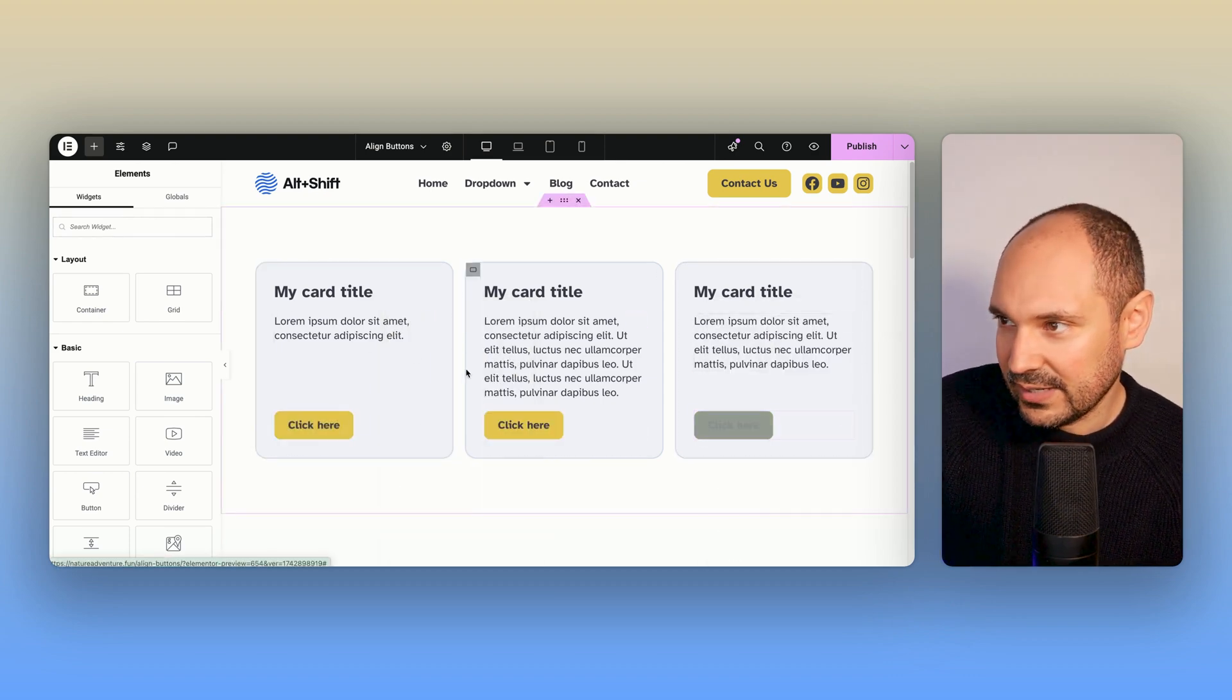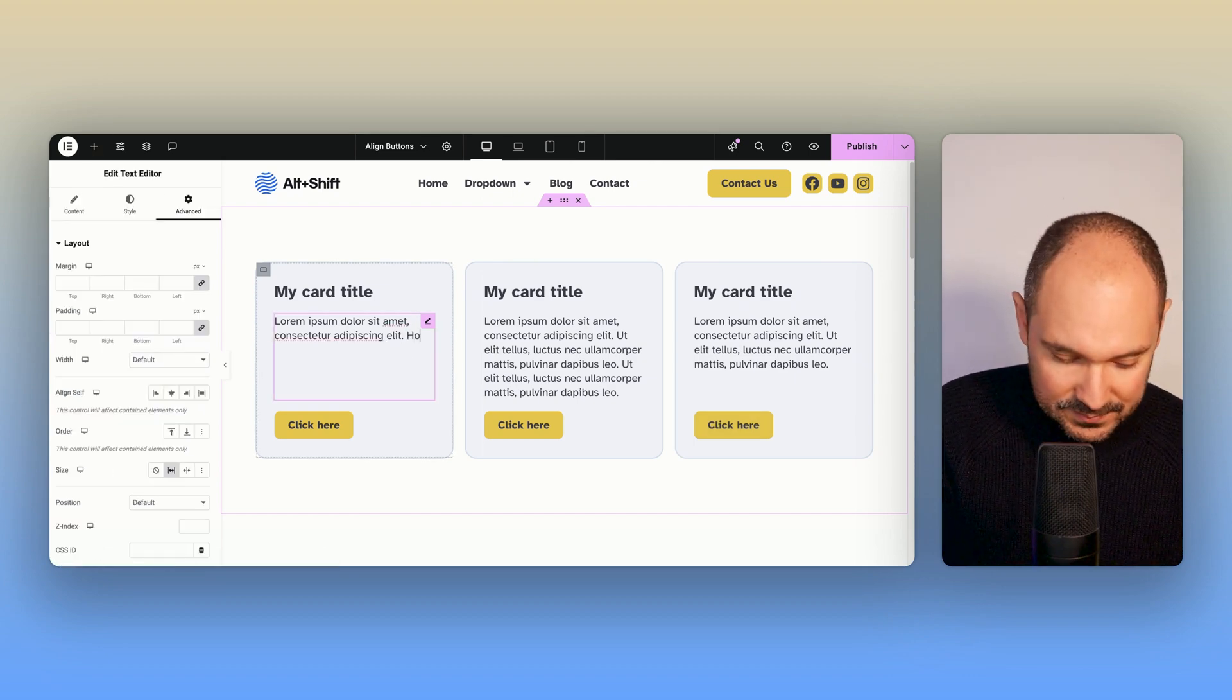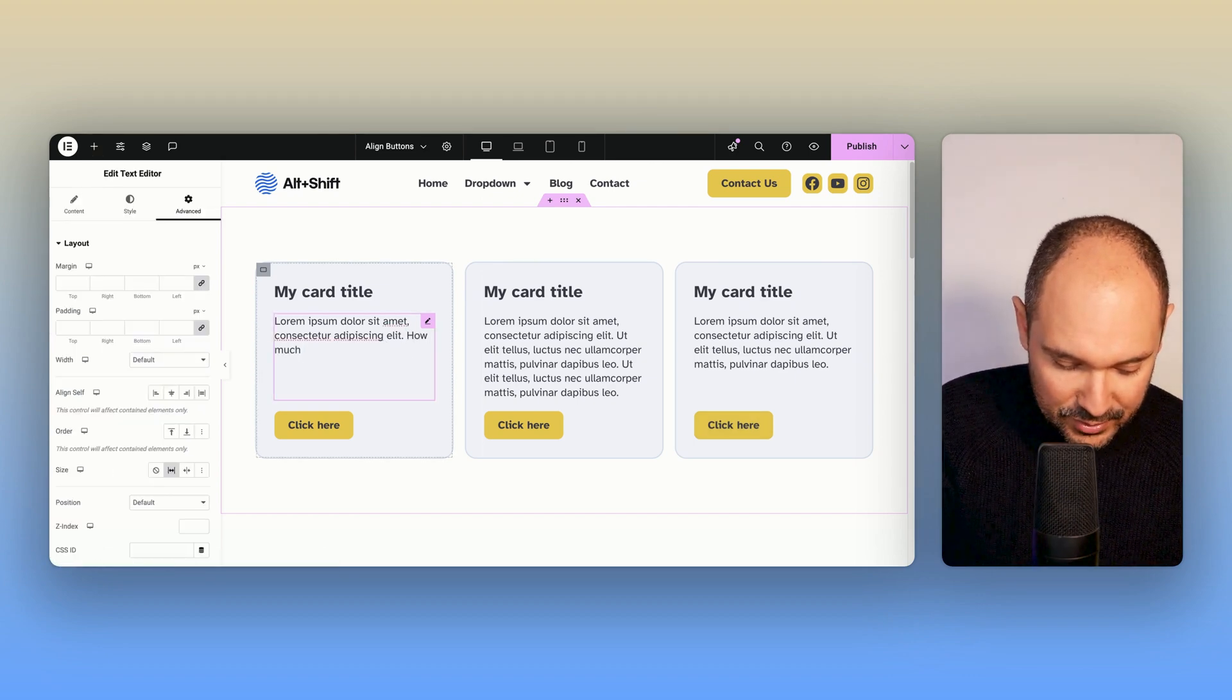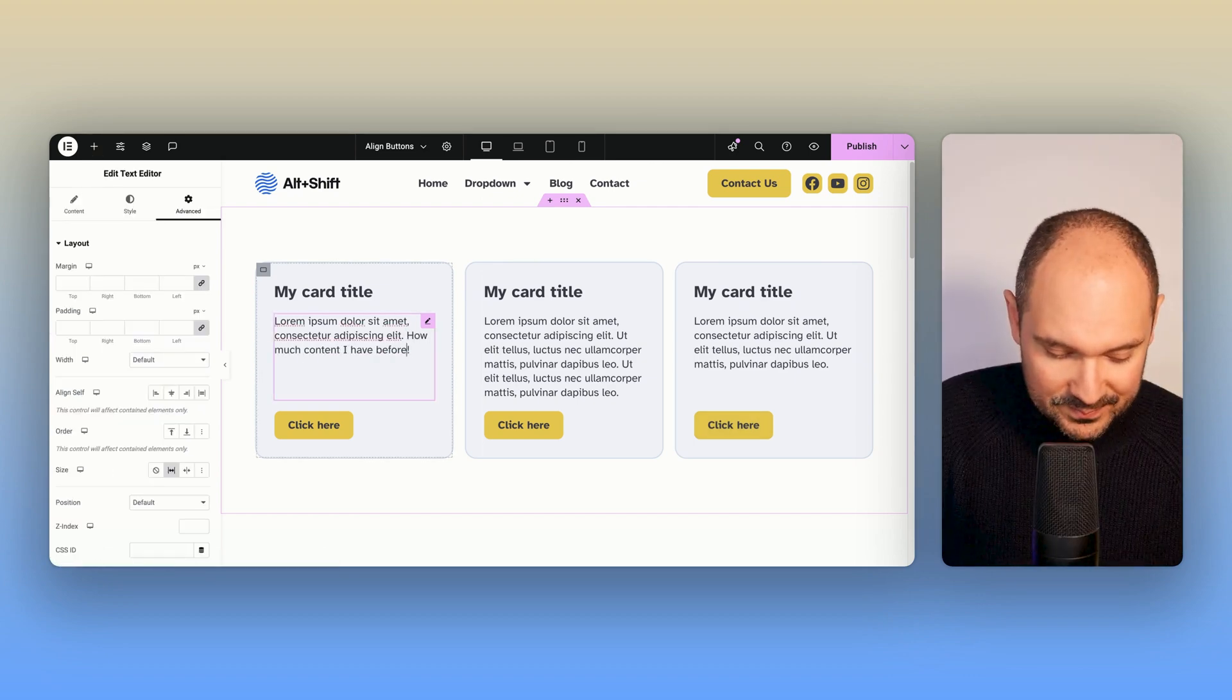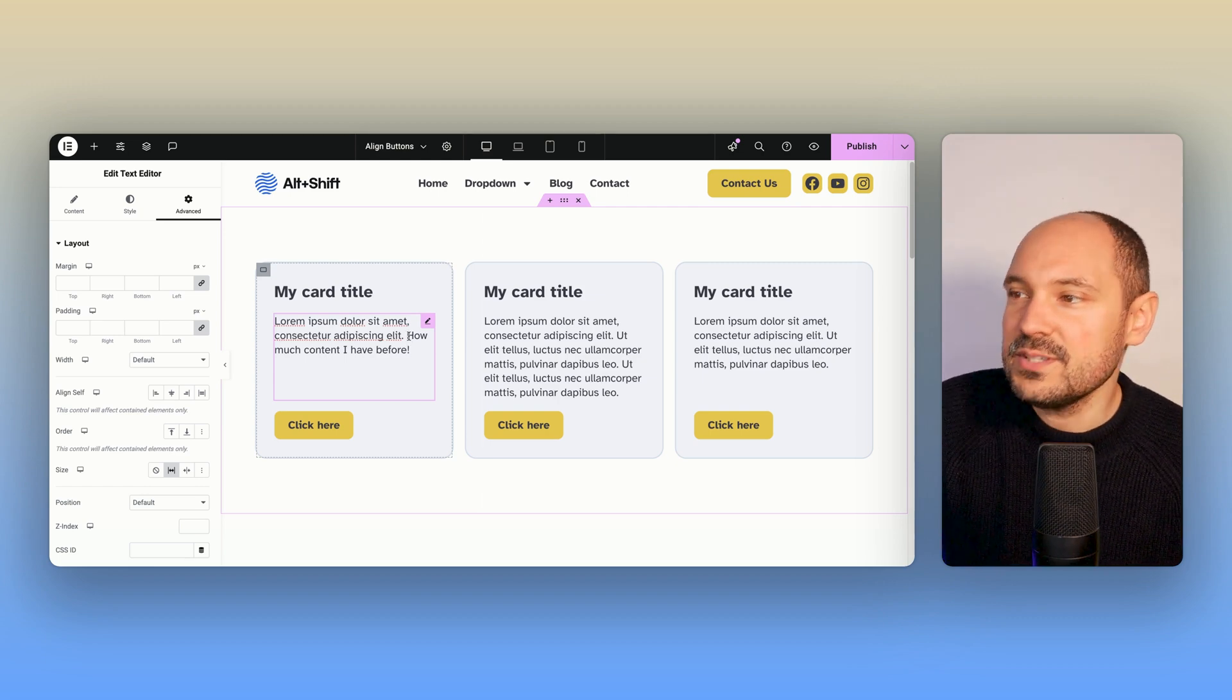And no matter how much content I have before, they're going to be always aligned. So this is the first thing.